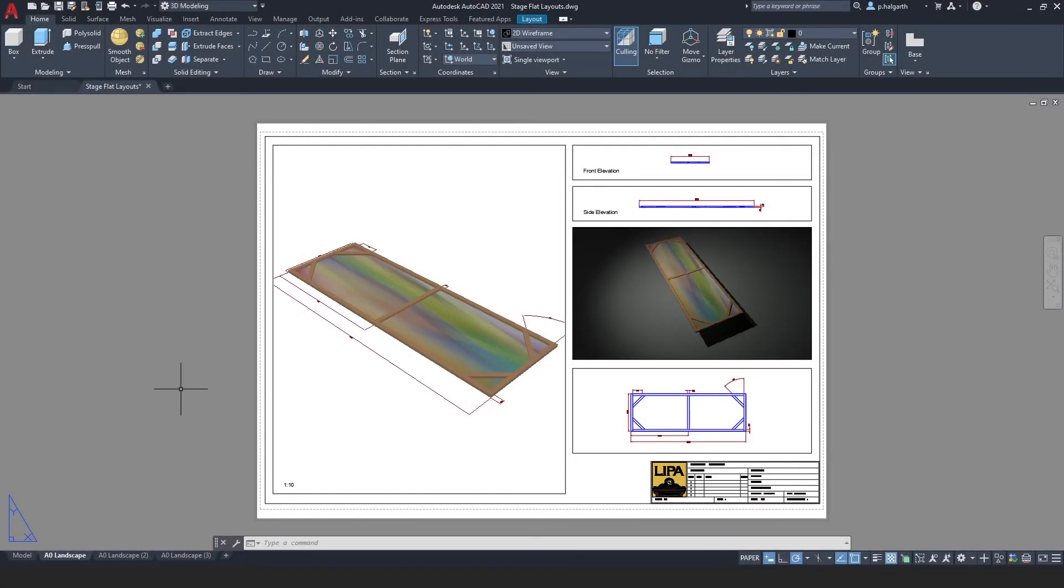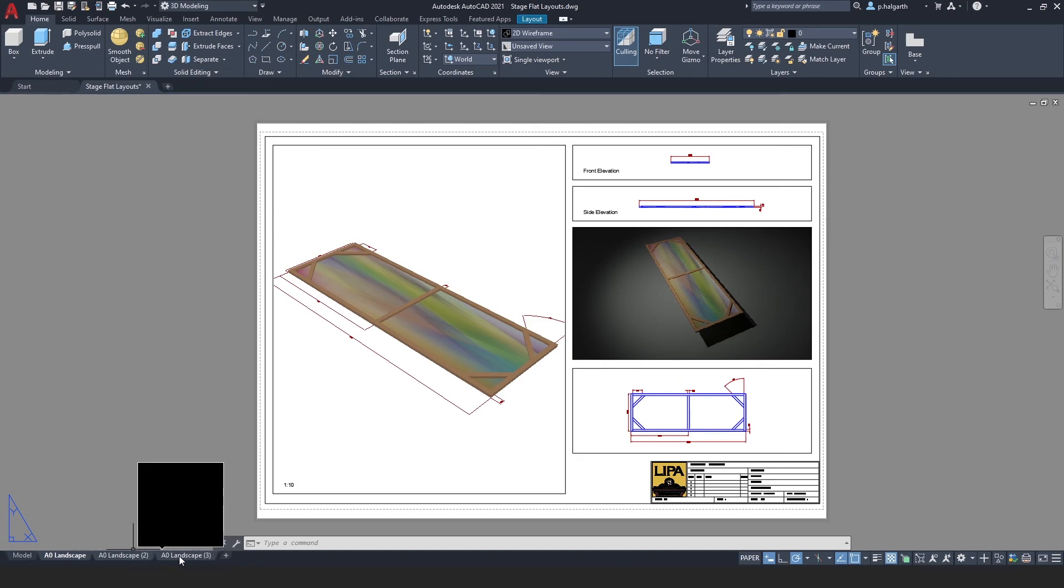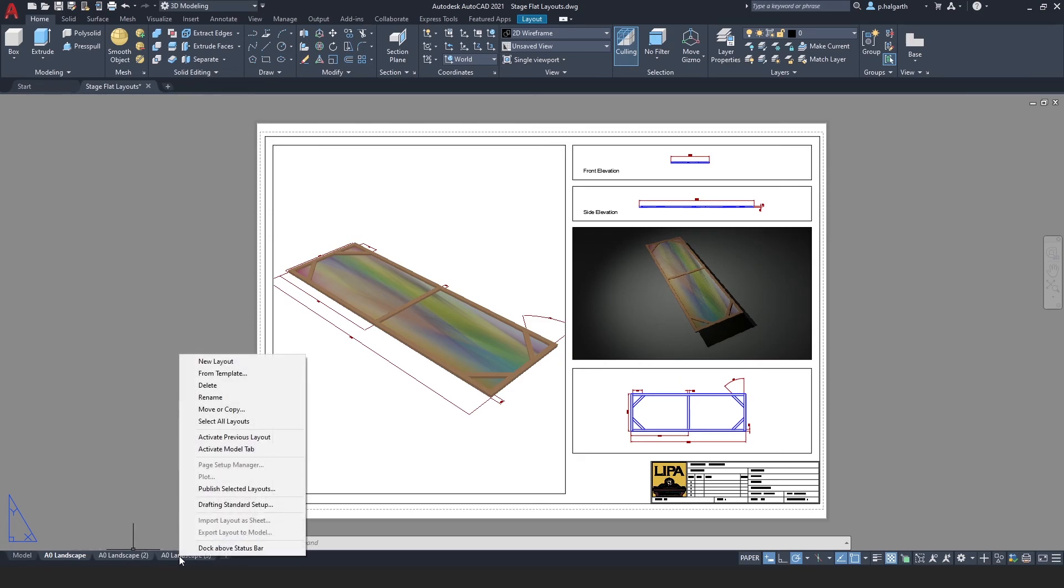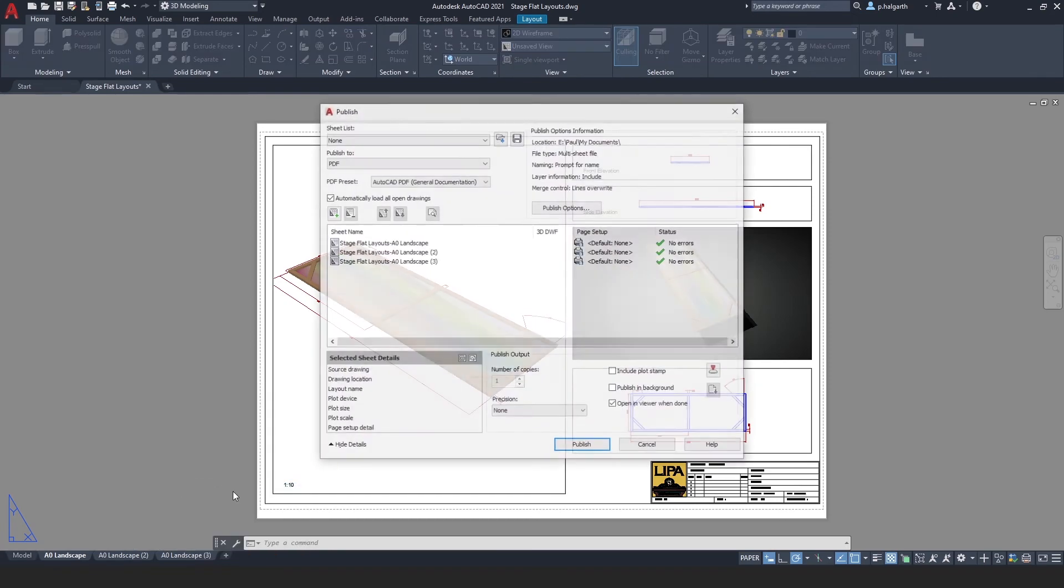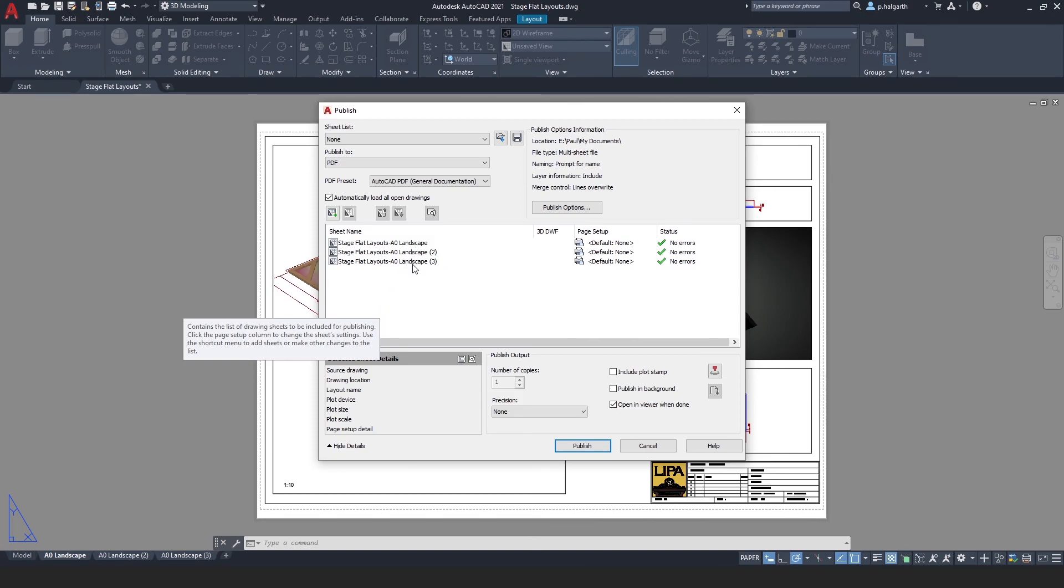A shortcut for publishing multiple page PDFs is to hold down control and select all of your tabs on your layouts, right-click and select publish selected layouts. This will take you straight to the publish dialog and it will have the sheets already selected. You can then carry on as before with publishing, and that's it.